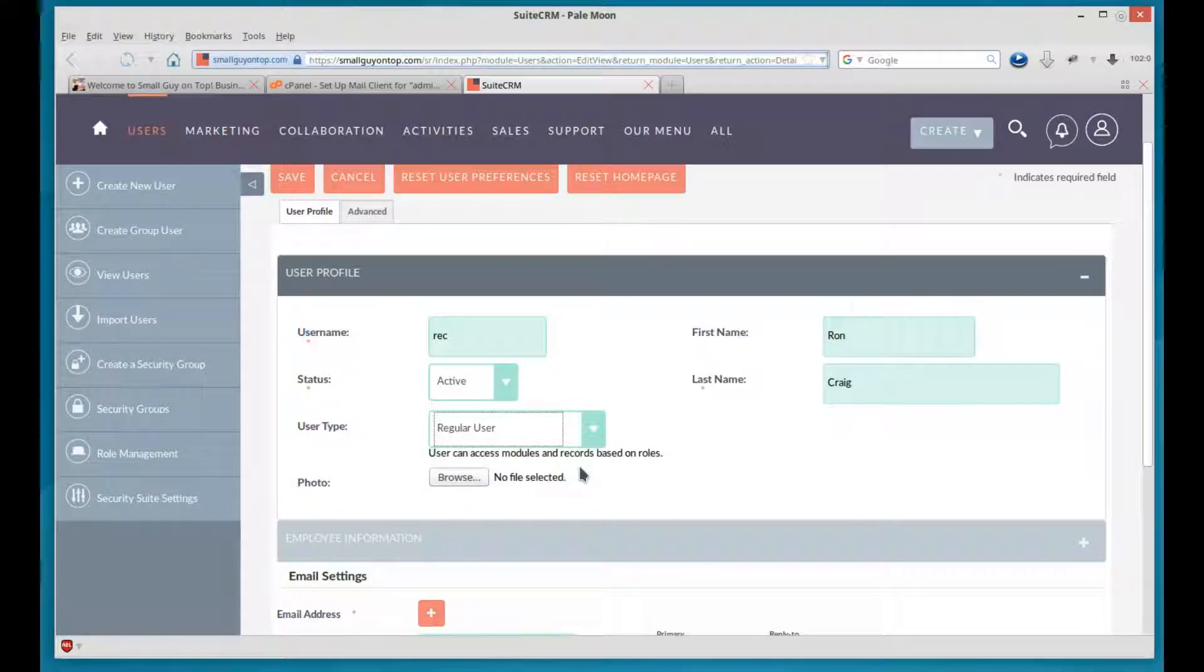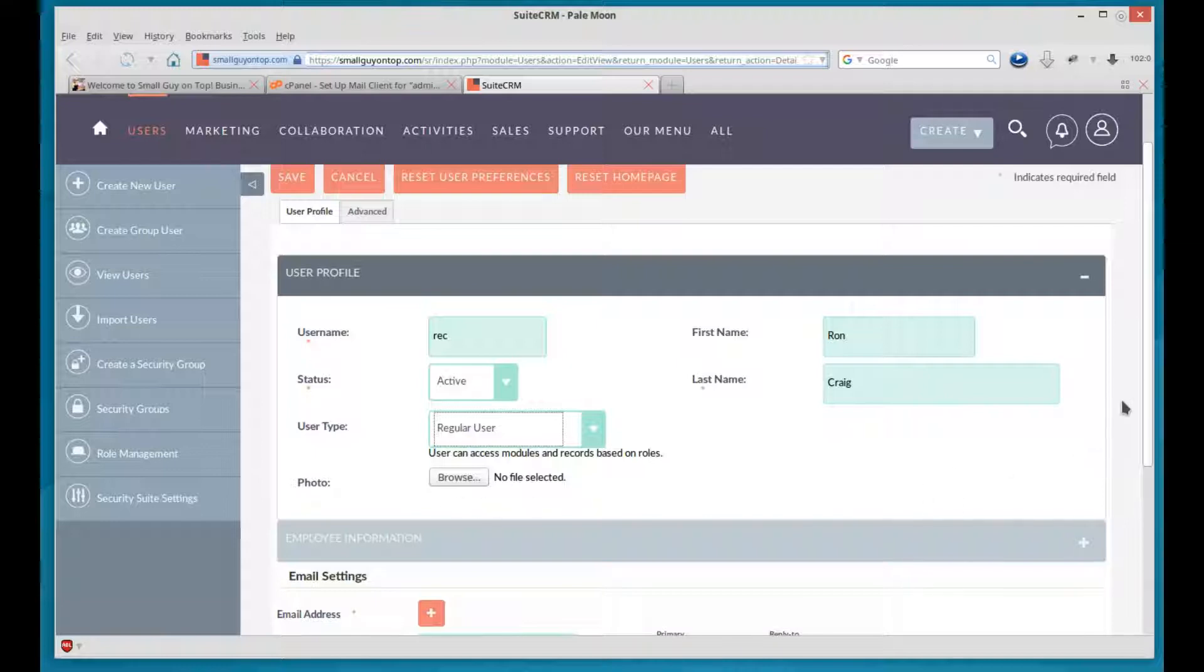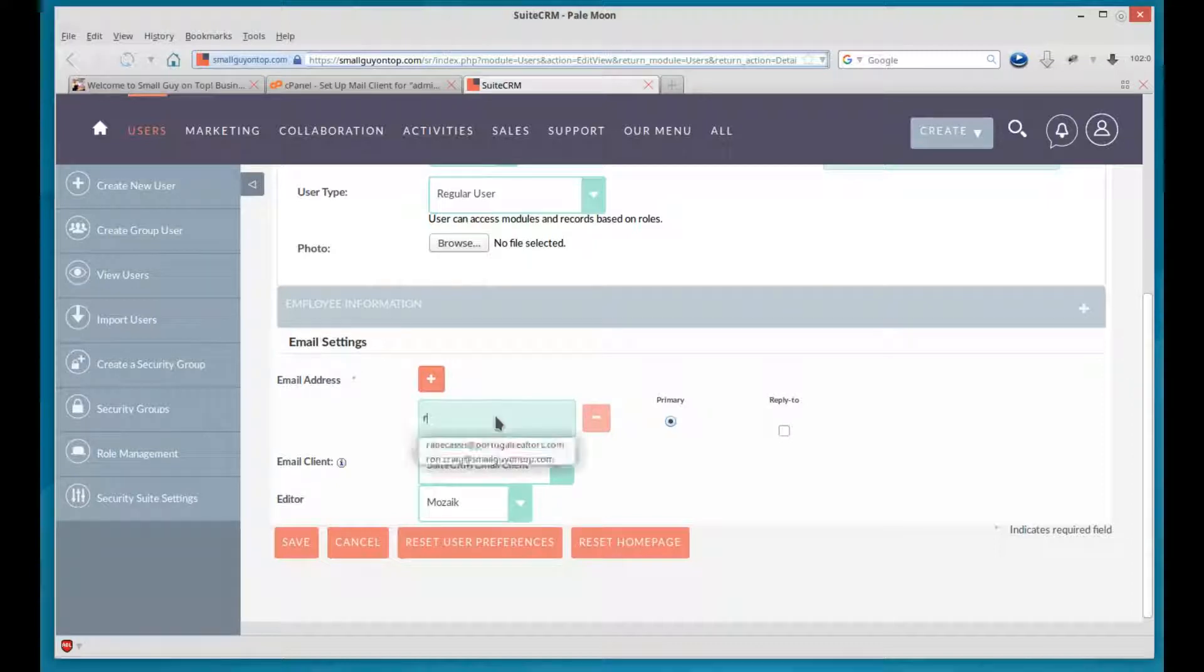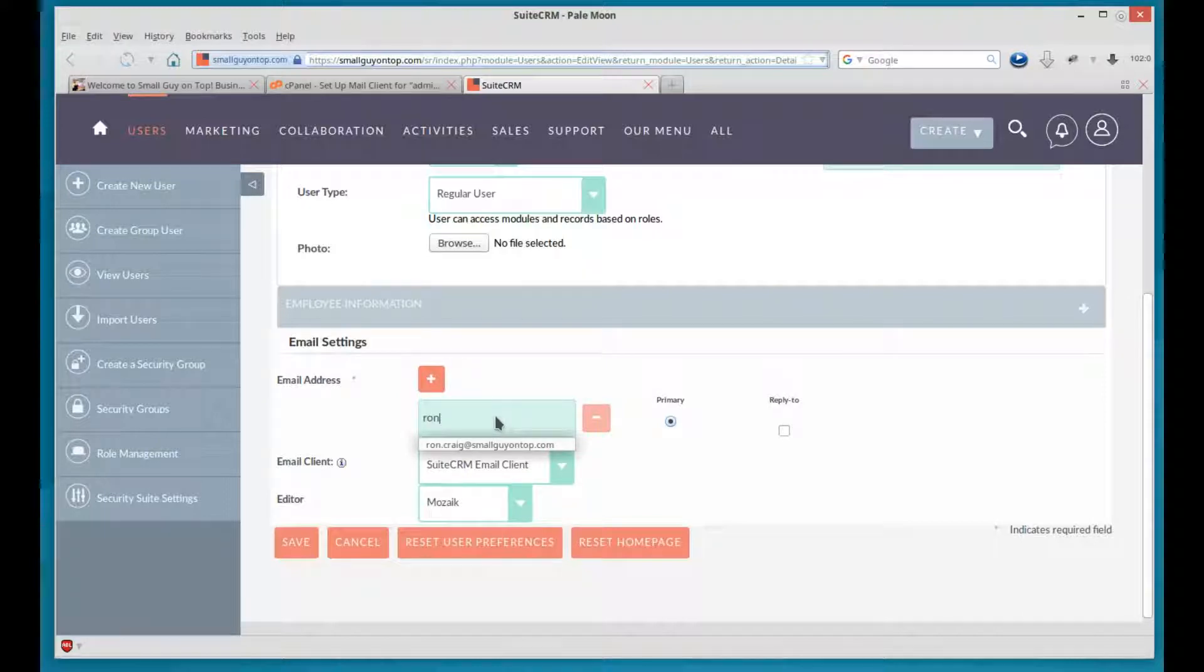You can upload a photo if you want as well. We're not going to do that right now. The only other thing we have to come up with is the email address. So let's go ahead and put in the email address. And there it is.